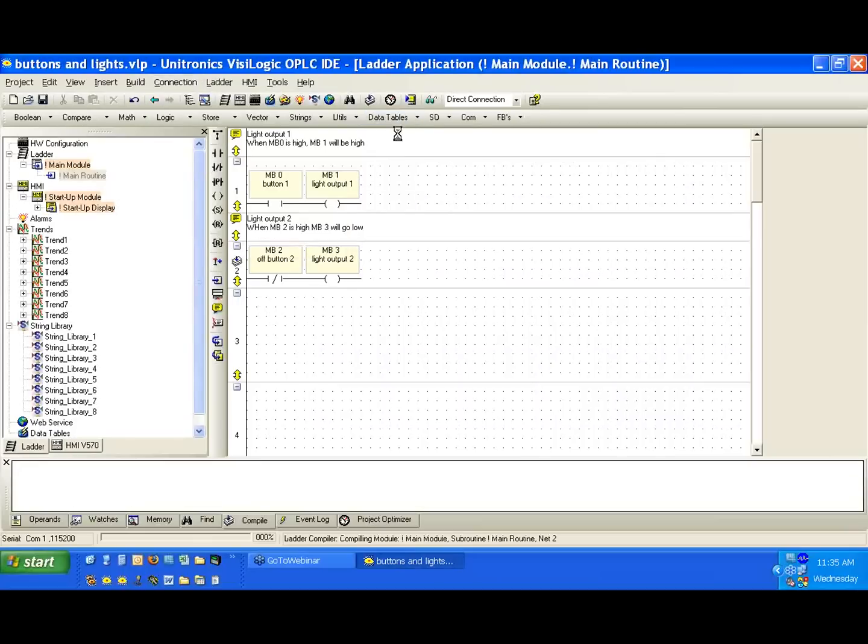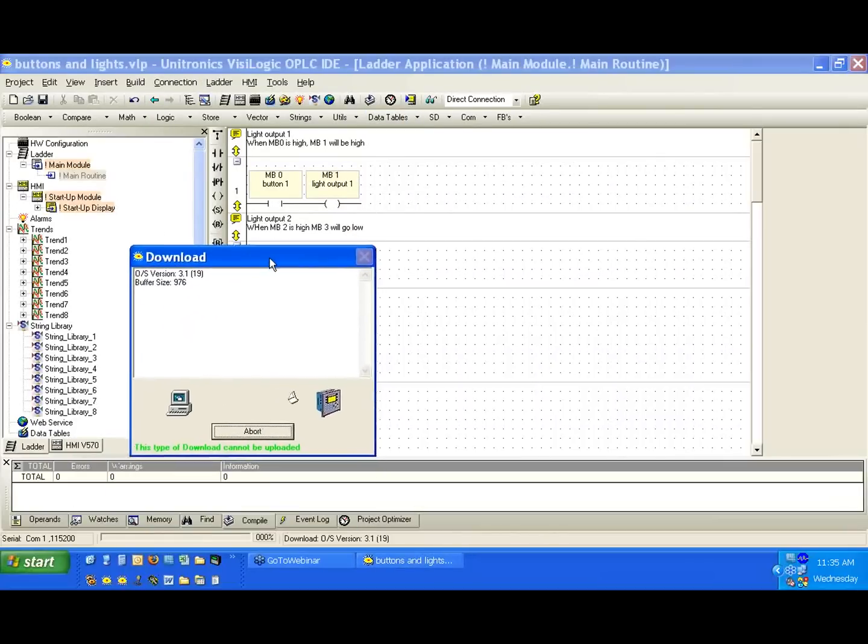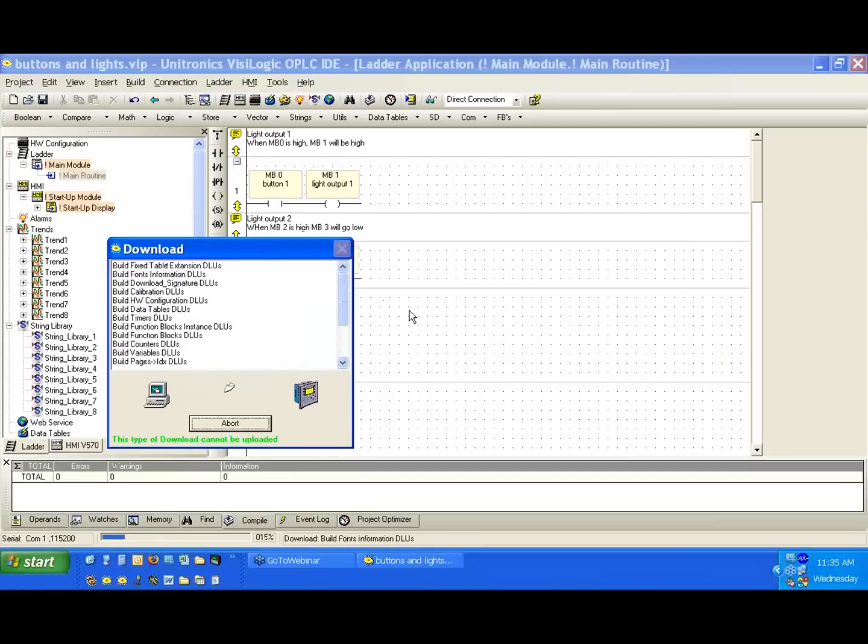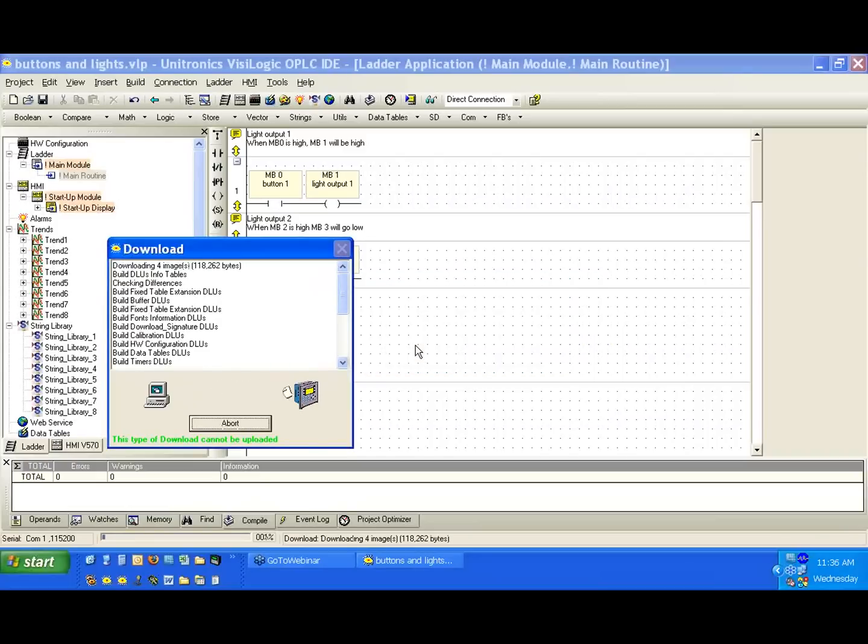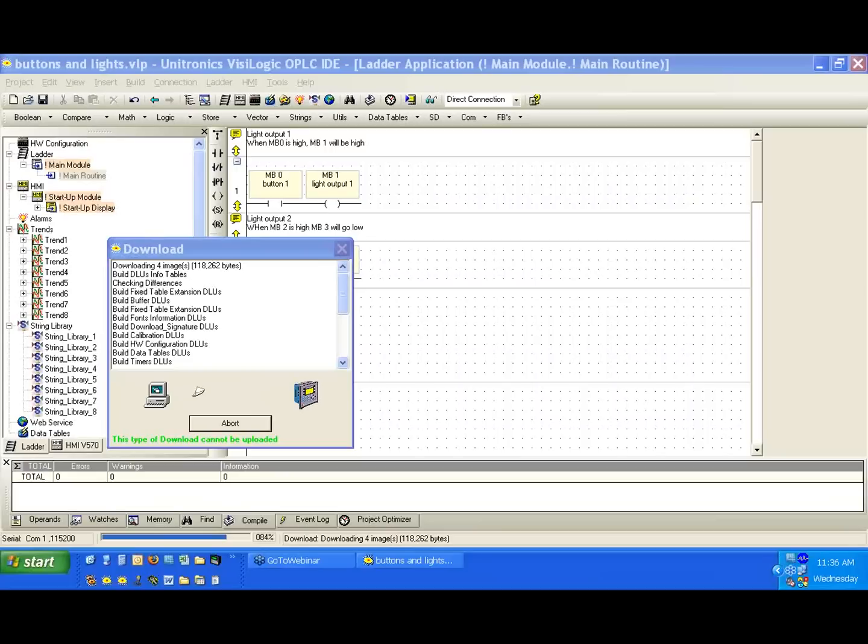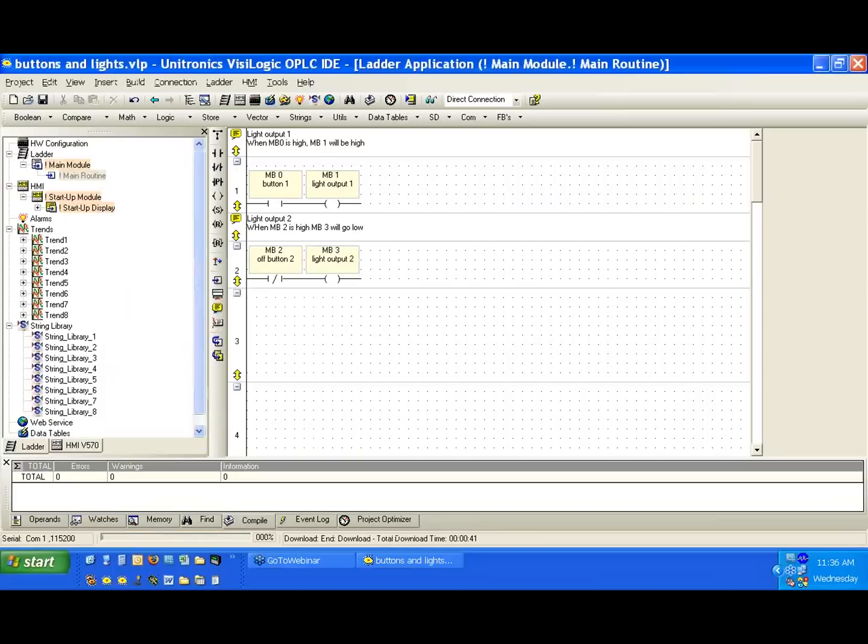I'm just going to do a live download this time. Again, the images are different, so we can hit okay. Okay. So the program is finished downloading.